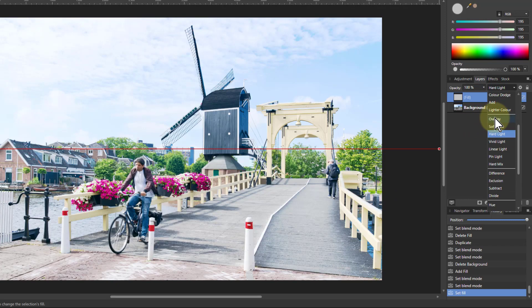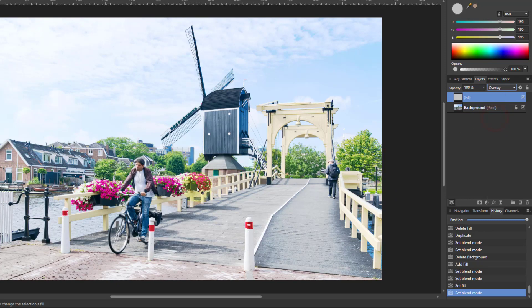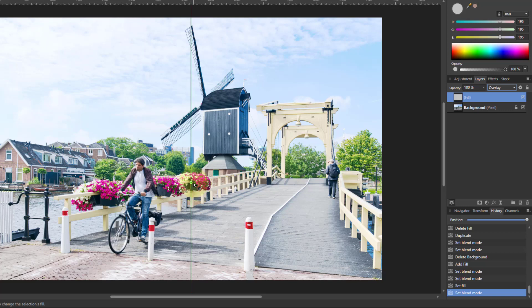Whereas if we go back to overlay, you see the darks now are coming through. We got that more natural effect because the bottom layer, the visual picture, is now in charge.